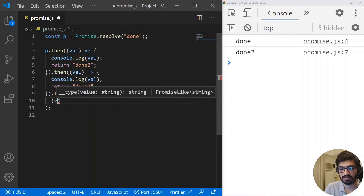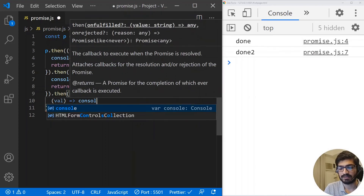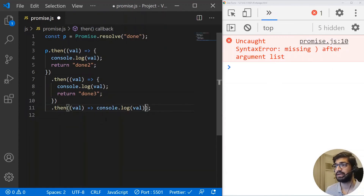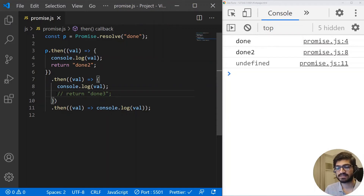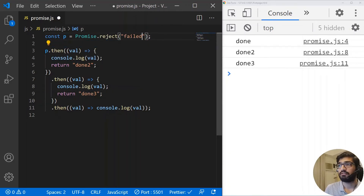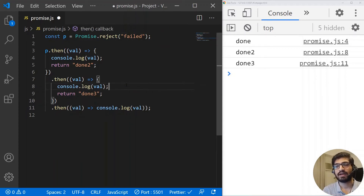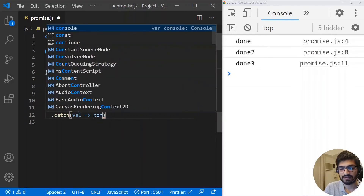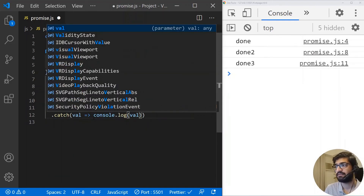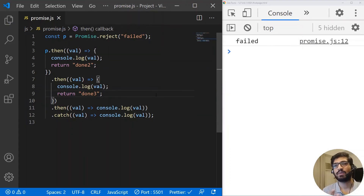Continuing the chain, I'll return 'done 3' from the second then, and add another dot then that accepts val and console.logs it. Now if I save it, you can see: done, done 2, done 3. But if you do not return anything from the then method, your chain will break — you always have to return something. And if there's an error — say the promise is rejected with 'fail' — unlike callbacks where you need error-first handling in each step, you can just write a single catch at the end. The code is more readable and understandable compared to callback hell.